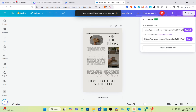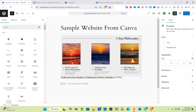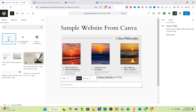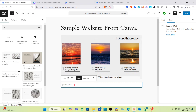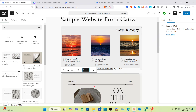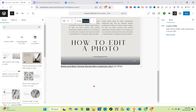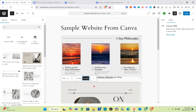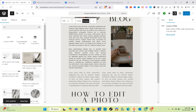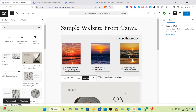Copy the HTML embed code. Back in WordPress, add a new block and choose HTML, then paste the code. Click Preview, and as you can see we have successfully added our Canva blog to WordPress. Save this post.